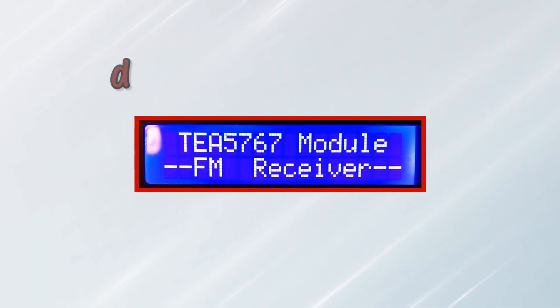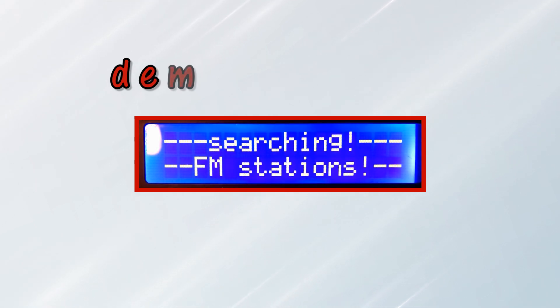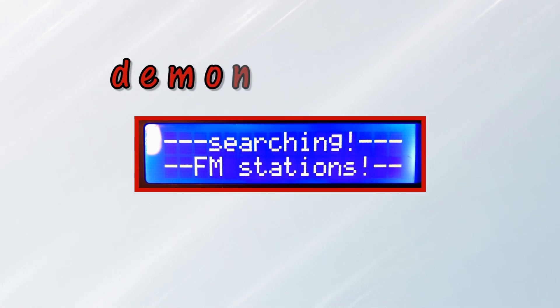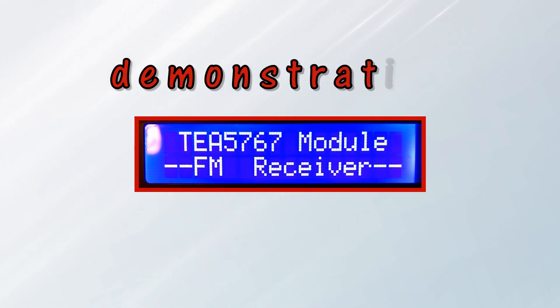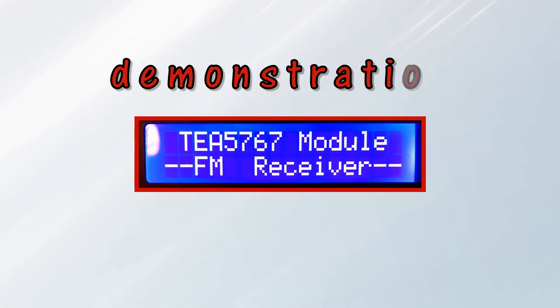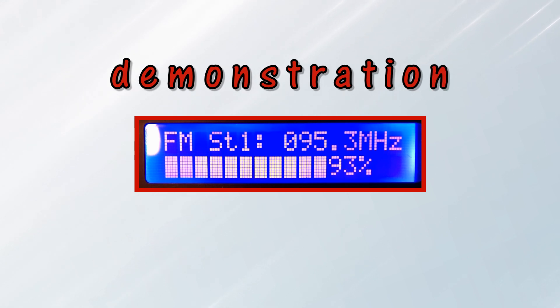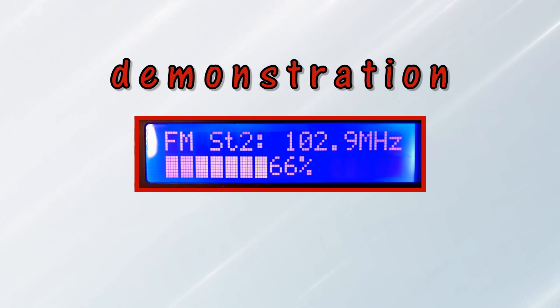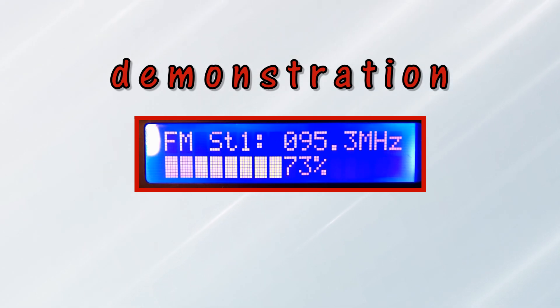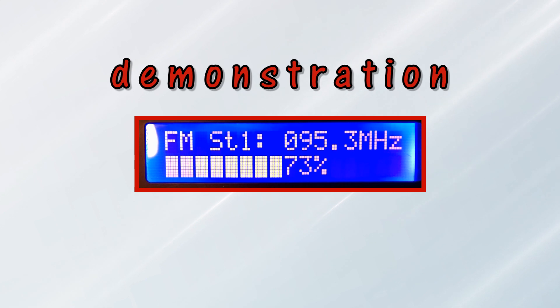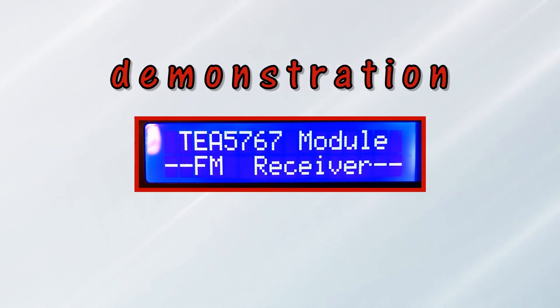In this demonstration, we press the search button to begin the detection and storage of FM stations. Next, we press the play button to begin playing the first FM station and press the button to go to the next station. We press and hold the play button to put the FM receiver in standby mode.